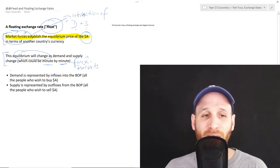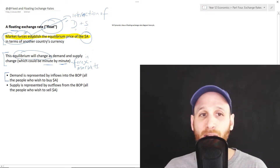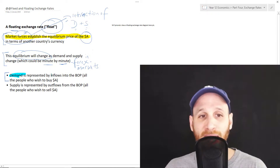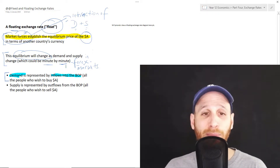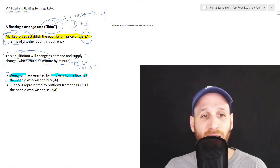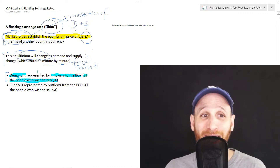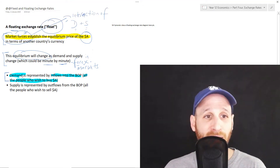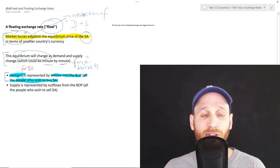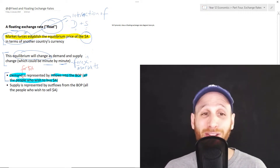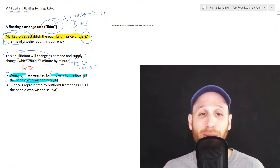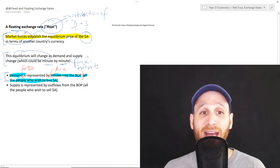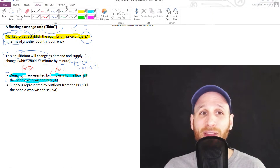Under a floating exchange rate, demand for a currency comes from inflows into the balance of payments. Demand is from all the people who want to buy that particular currency. For example, demand for Australian dollars comes from all the people that wish to buy Australian dollars and wish to take part in inflows into the balance of payments — for example, maybe they want to buy Australian exports. To do that, they need Australian dollars.